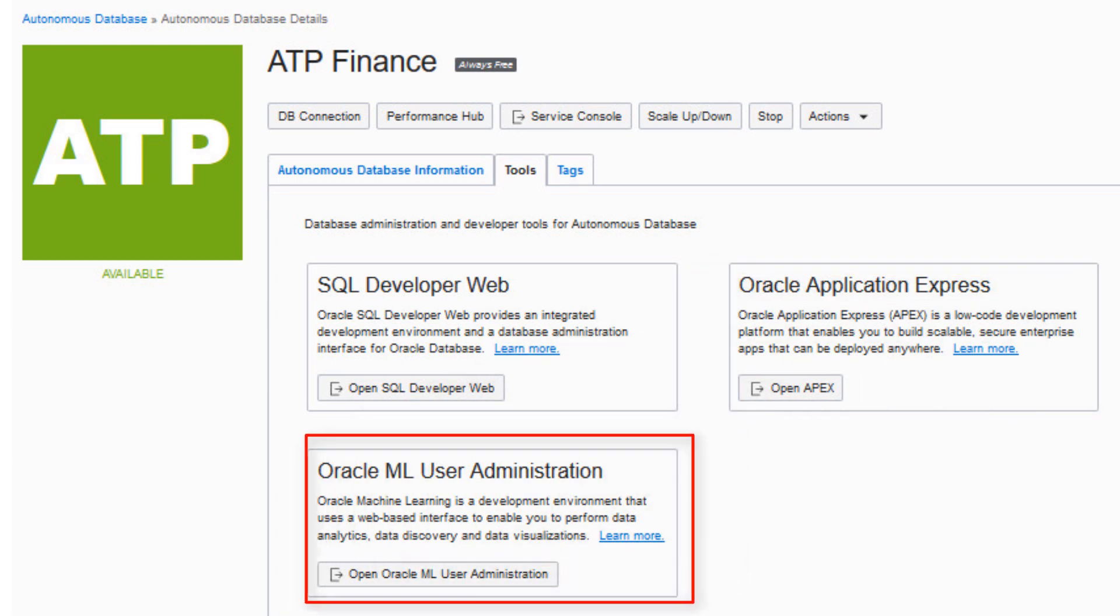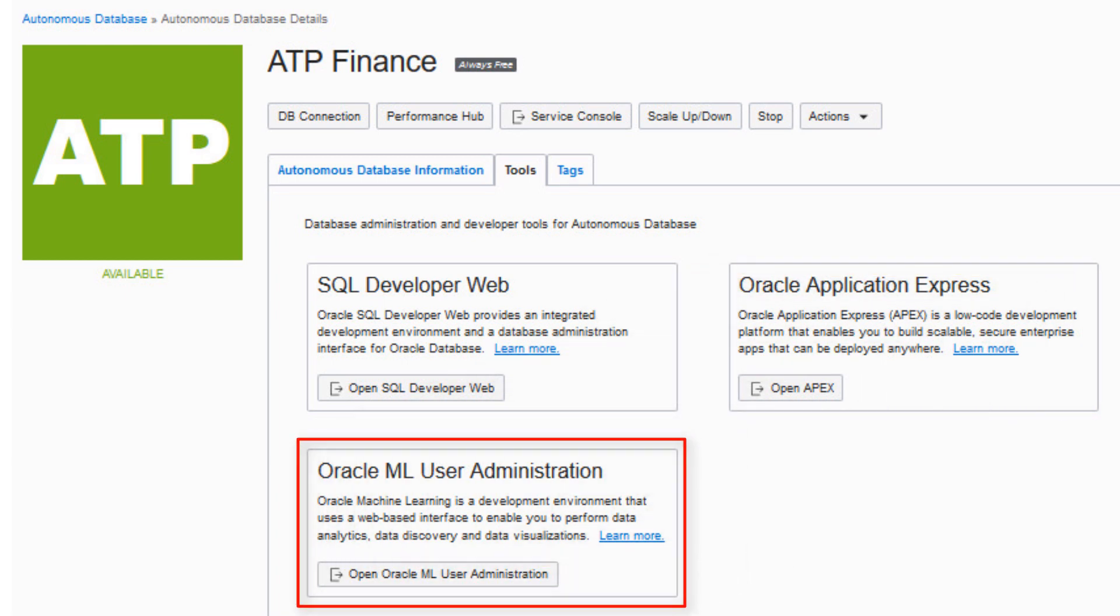And ML User Administration enables setting up your Oracle Machine Learning users for data analytics, discovery, and visualizations.